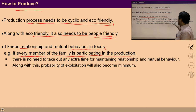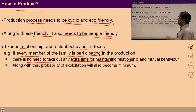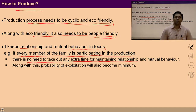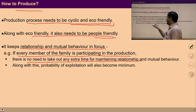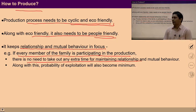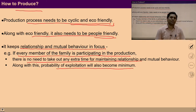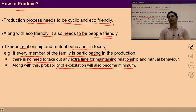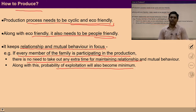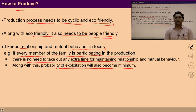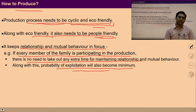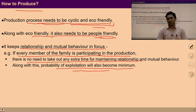If every member of the family is participating in production, there is no need to take extra time for maintaining relationships and mutual behavior. If in a system there is enough scope for every family member to produce things, then there is no need for extra time because involvement happens during the process with family members. Along with this, the probability of exploitation will also become minimum. If the family produces with mutual happiness and feeling of justice, then exploitation of resources and human beings involved in the process gets minimized.